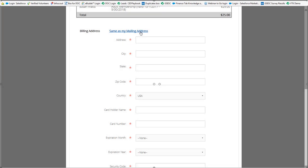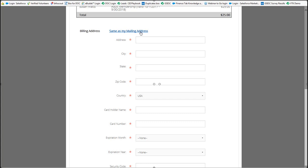If you continue to scroll down it asks you for your billing information. So we're going to go ahead and enter our payment information and then we're going to hit continue.